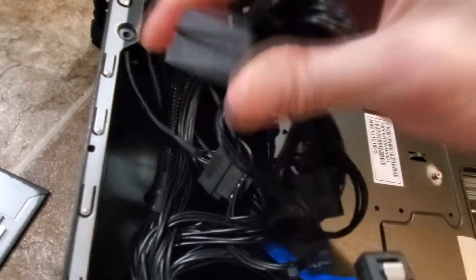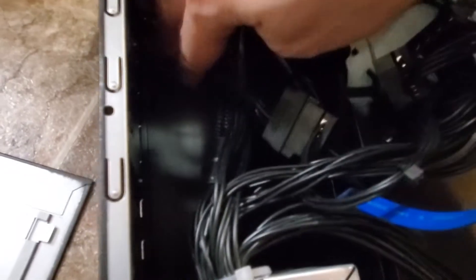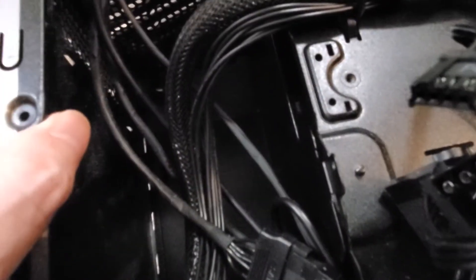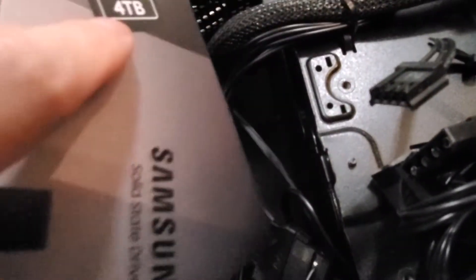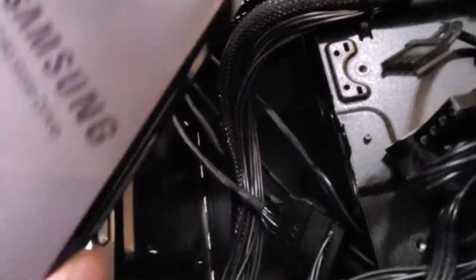But the problem is there's room but there's no screws, there's no mounting brackets, no nothing. So I'm going to have this hard drive dangling between wires. That's pretty much what I'm going to do.